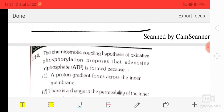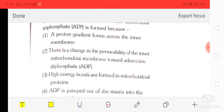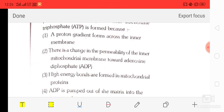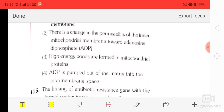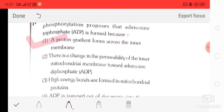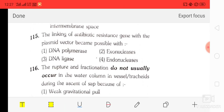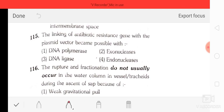Question number 14: the chemiosmotic coupling hypothesis of oxidative phosphorylation proposes that ATP is formed because of — option 1: a proton gradient forms across the inner membrane, option 2: a change in permeability of the inner mitochondrial membrane, option 3: high-energy bonds formed in mitochondrial protein, option 4: ADP is pumped out of the matrix. The correct option is option one — a proton gradient formed across the inner membrane.